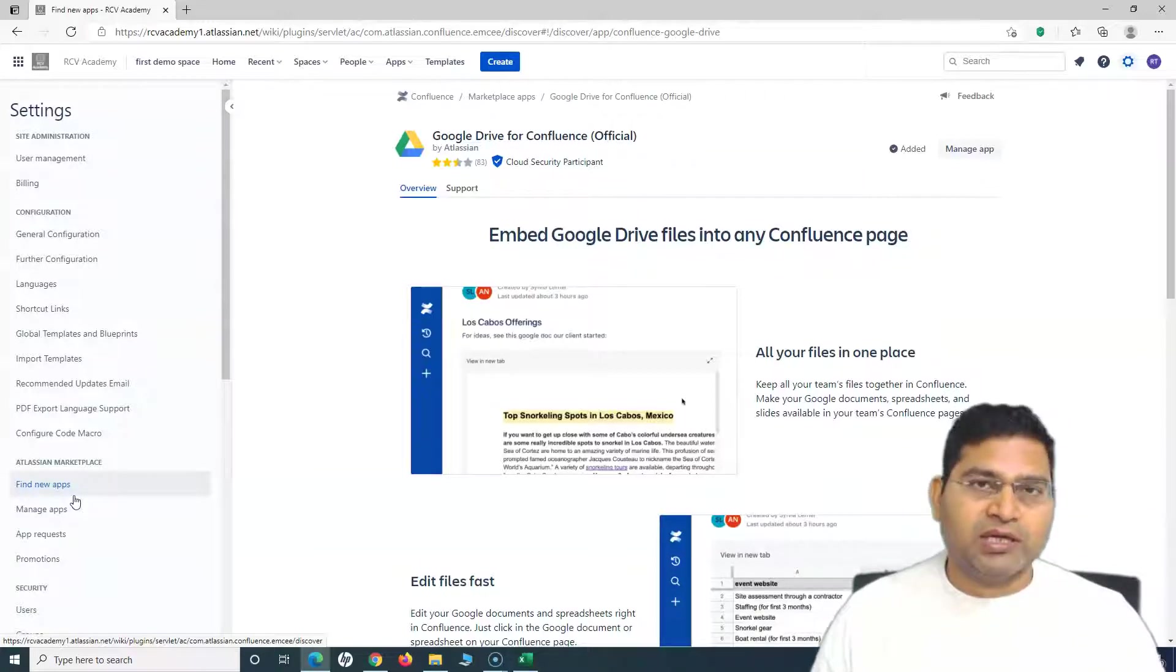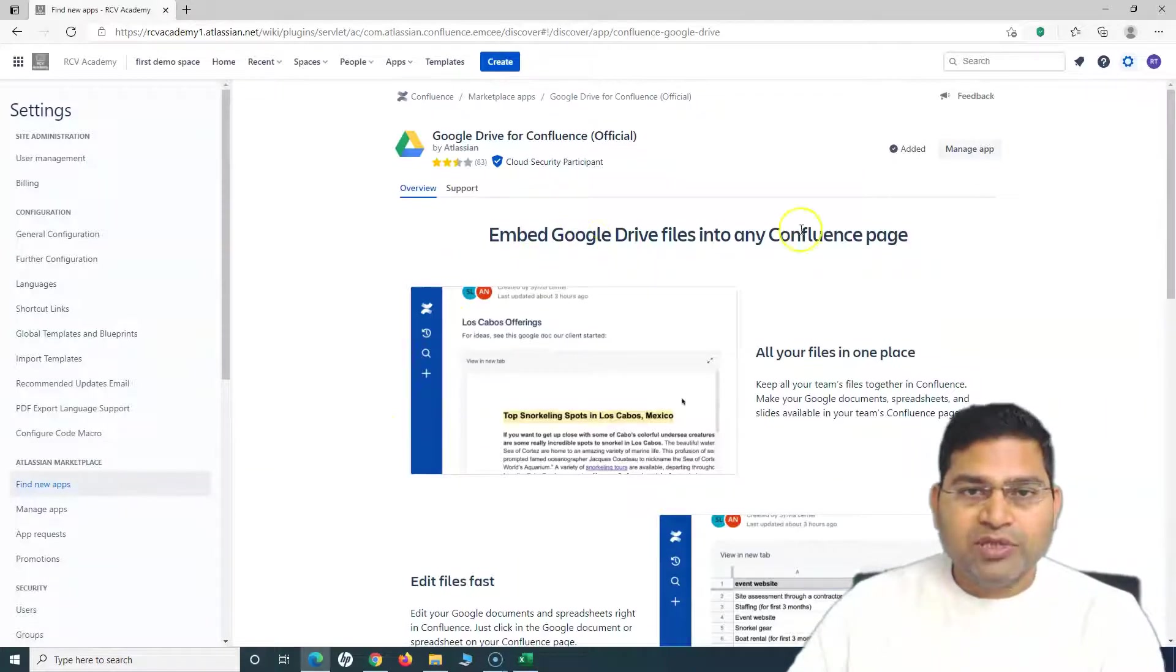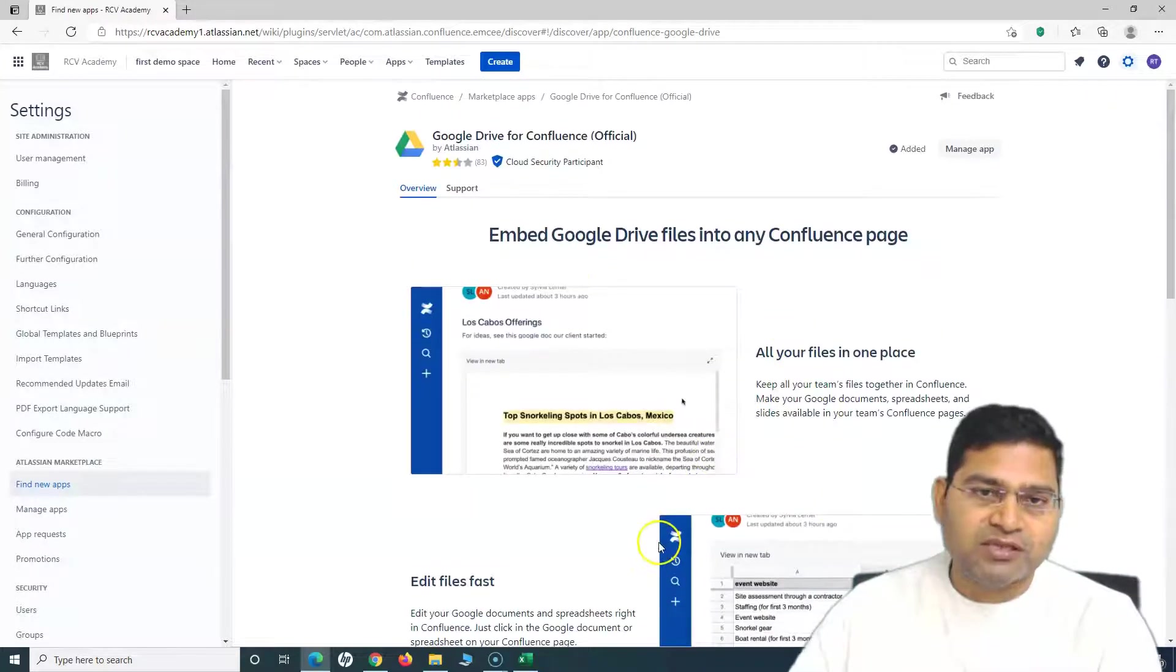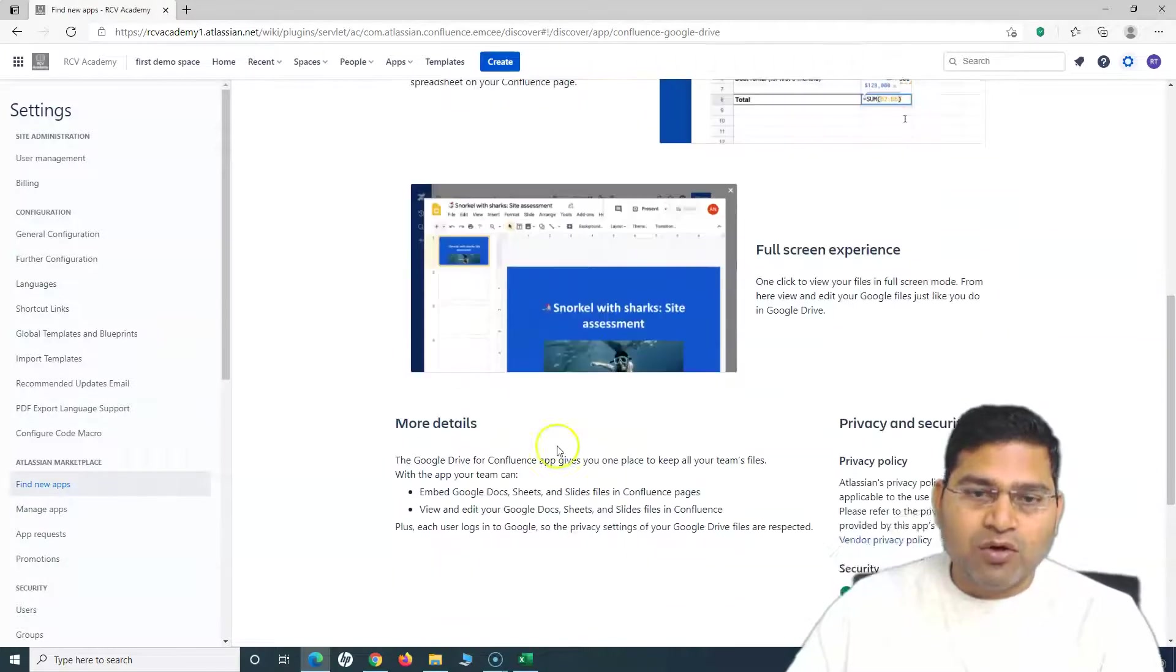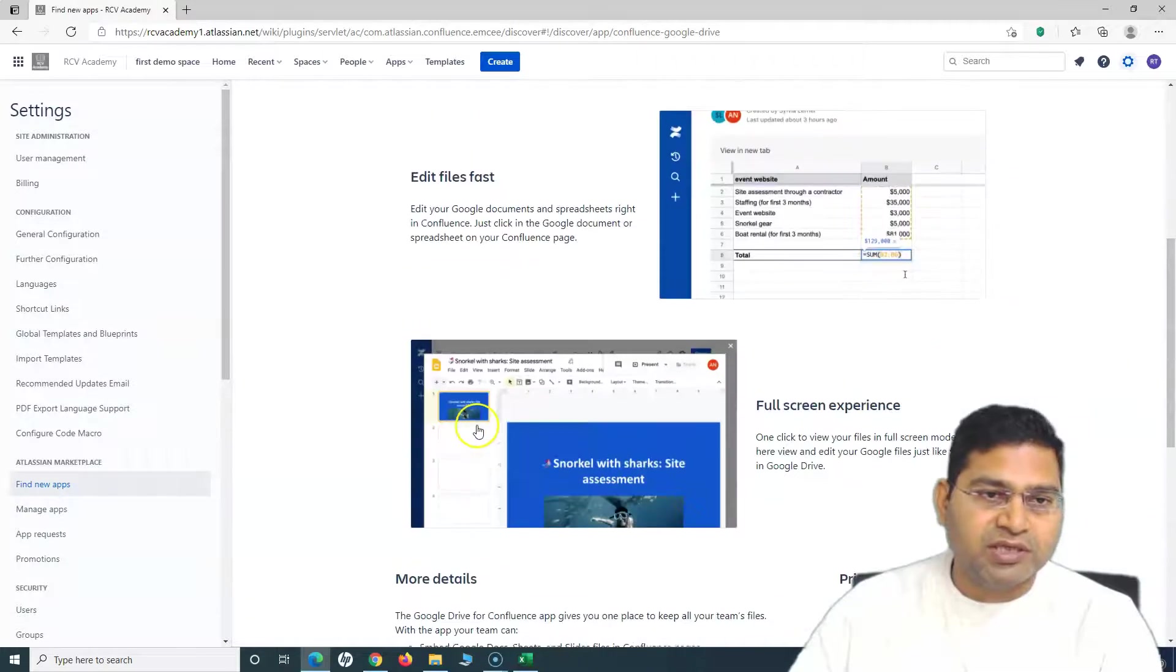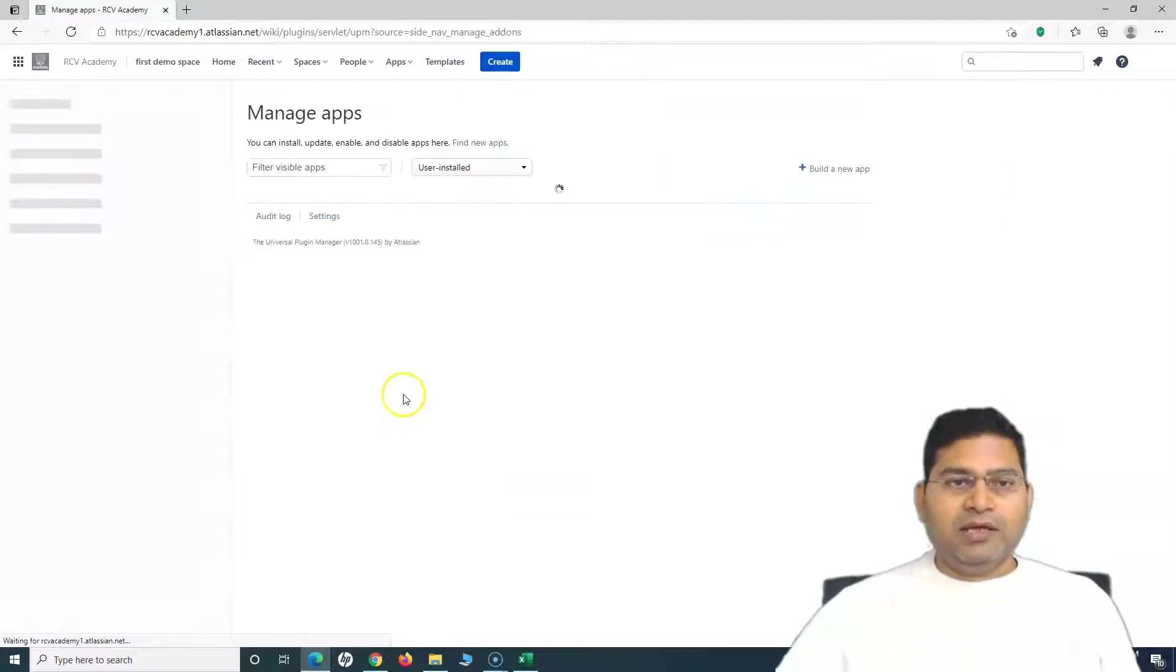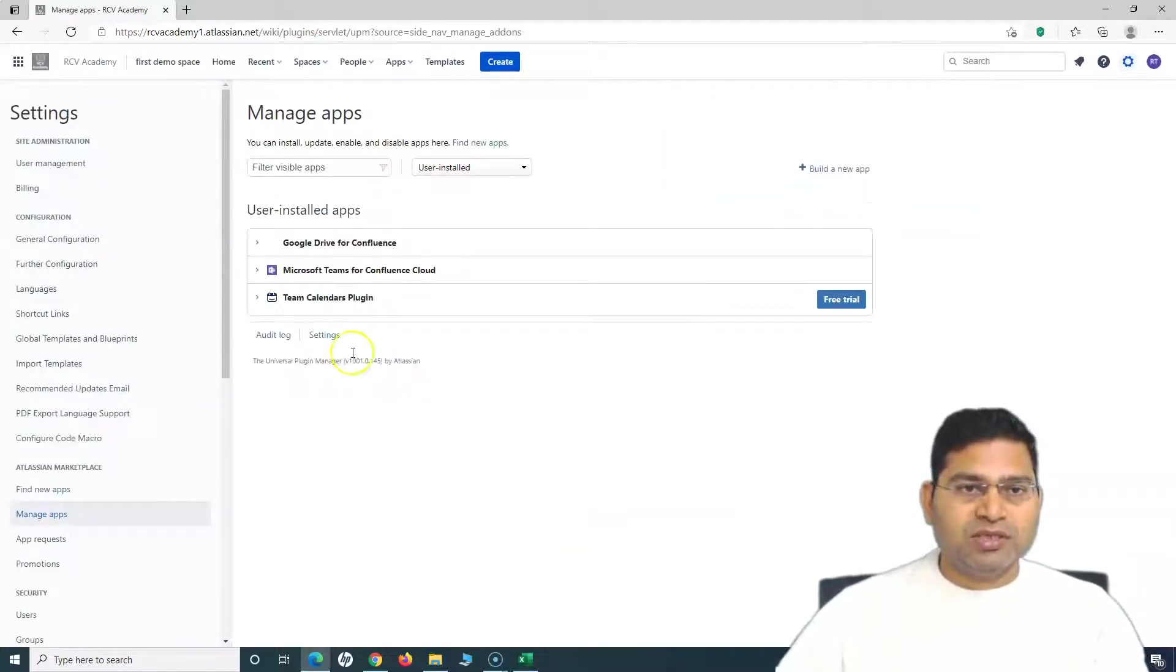You can configure or uninstall it. Some apps after installation might need some configuration to be done. When you go to Manage Apps, you can configure them there or uninstall and see the details about those apps. There is documentation here, so you can read the documentation about how you can embed files or Google Drive files in the Confluence page.